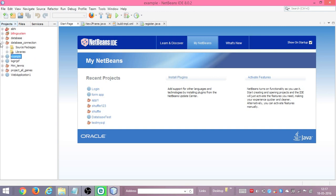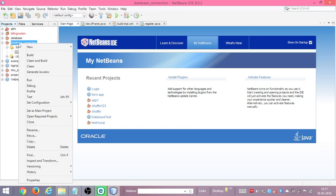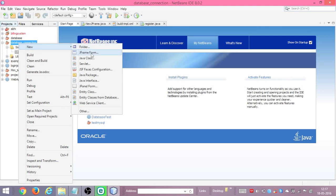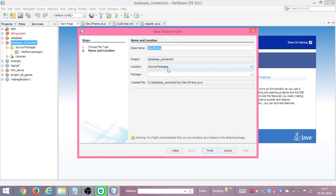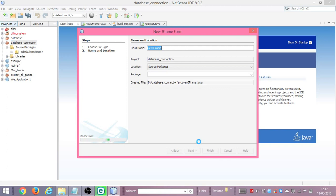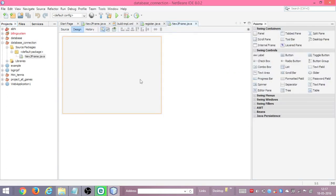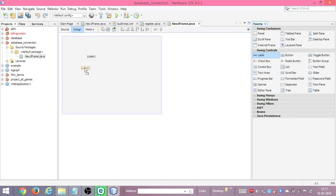Here is the 'database connection' project. We will right-click it and create a new JFrame form. You can name it if you want, or else click finish. So firstly in this we will add two labels and two text boxes — label one, label two, and two text boxes.